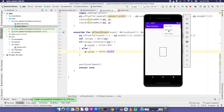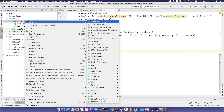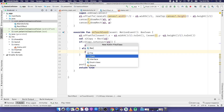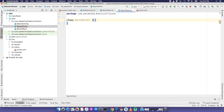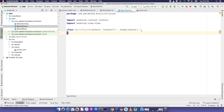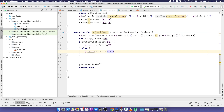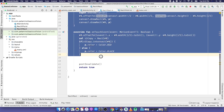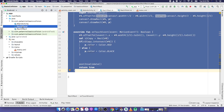Next we implement rect vs point collision. When we click a point outside the rectangle nothing happens, but when we click inside we can drag the rectangle. We create a new Kotlin class named 'RecVPoint' that implements View with a context constructor. It is very similar to RecVRec, so we copy that code and paste it into our new class.